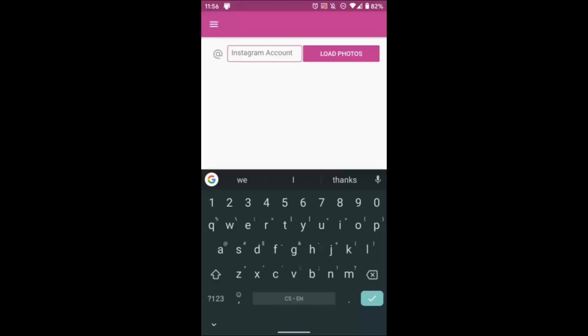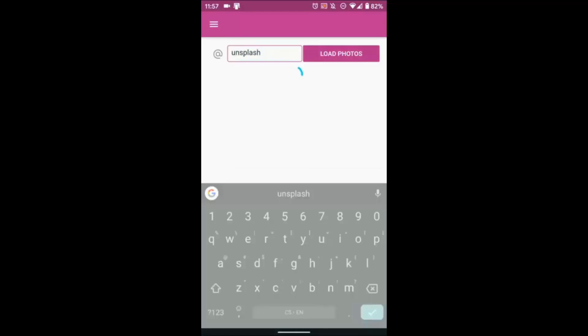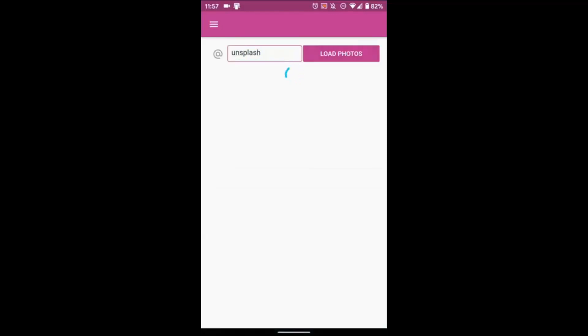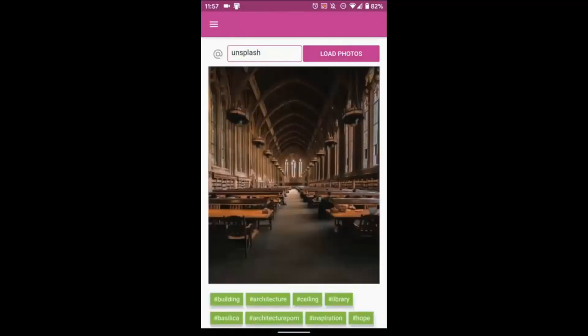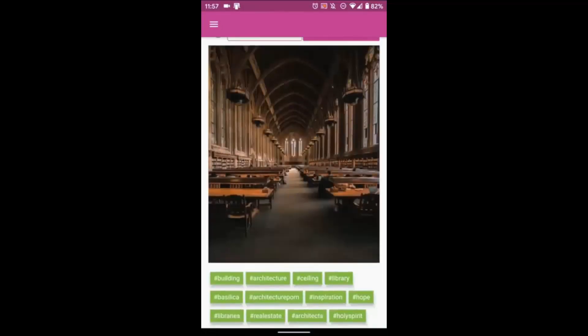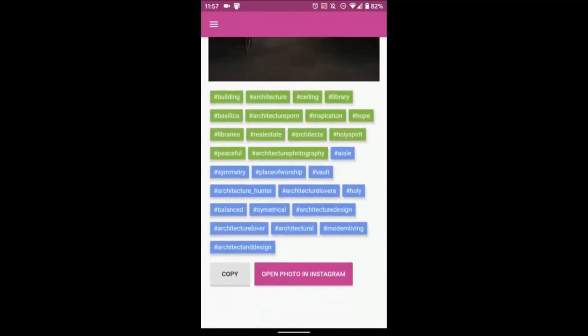Hi. RightTag's new hashtag generator app couldn't get any easier. Enter any Instagram username, tap load, and recent photos load instantly.